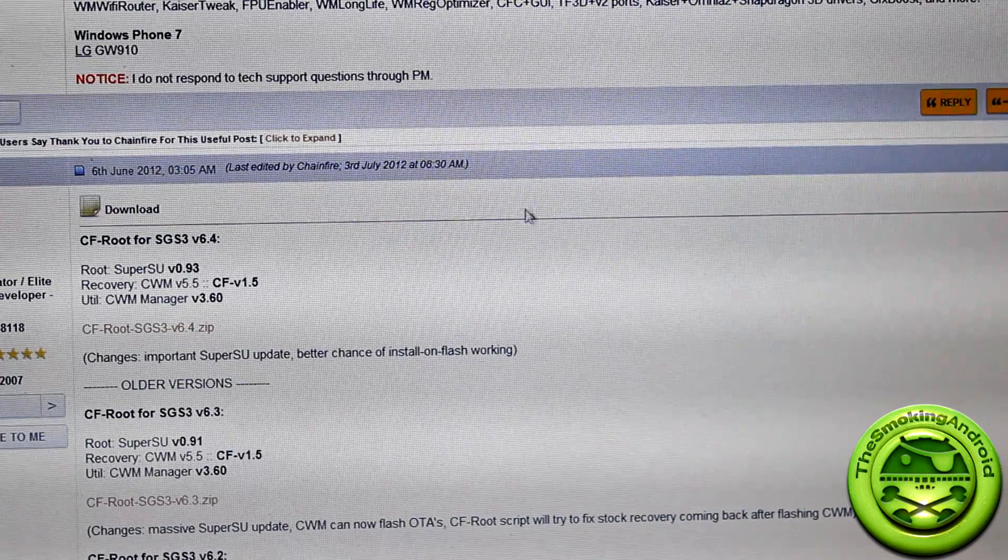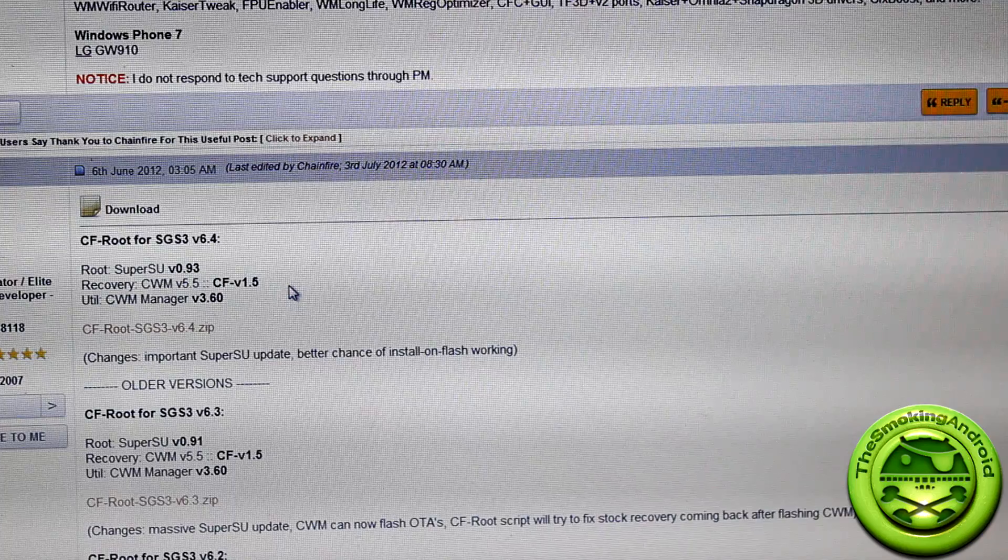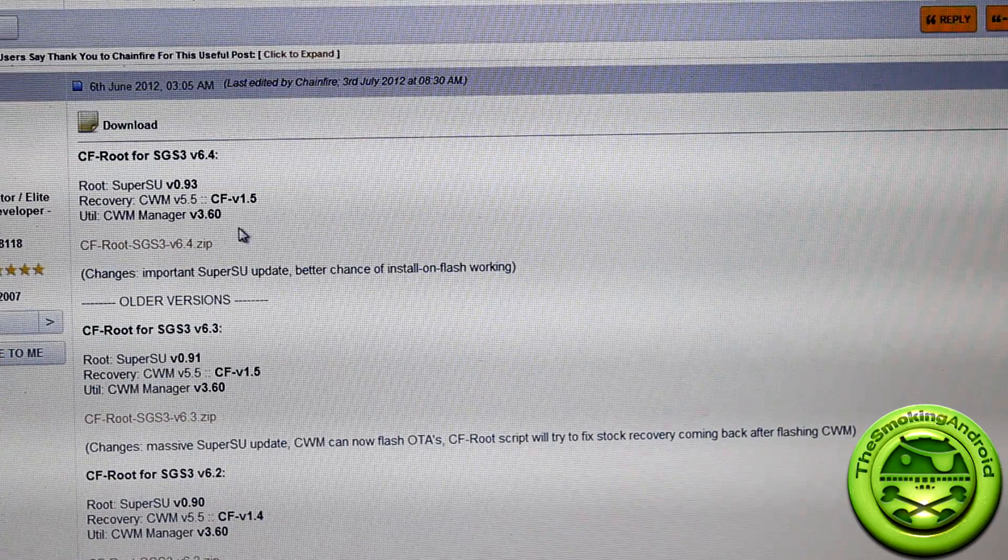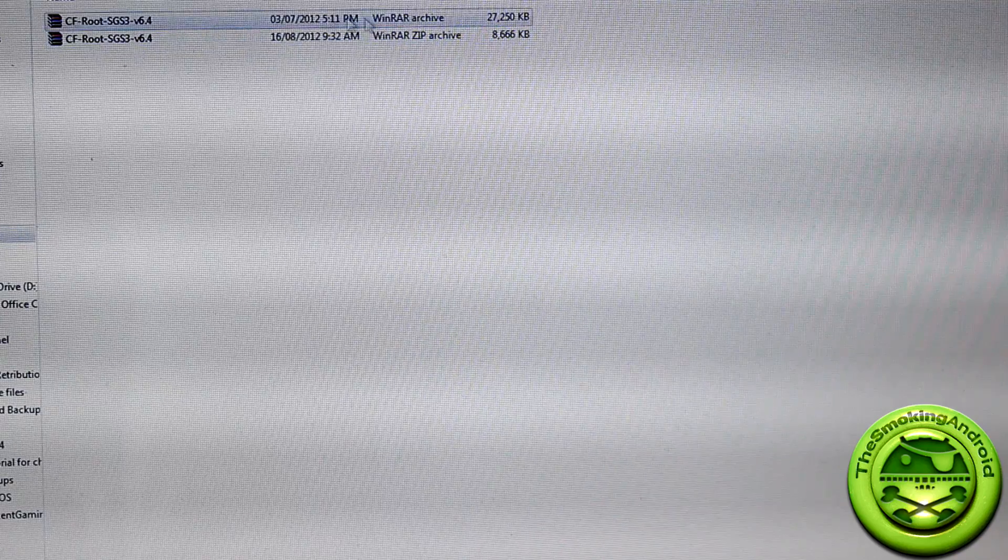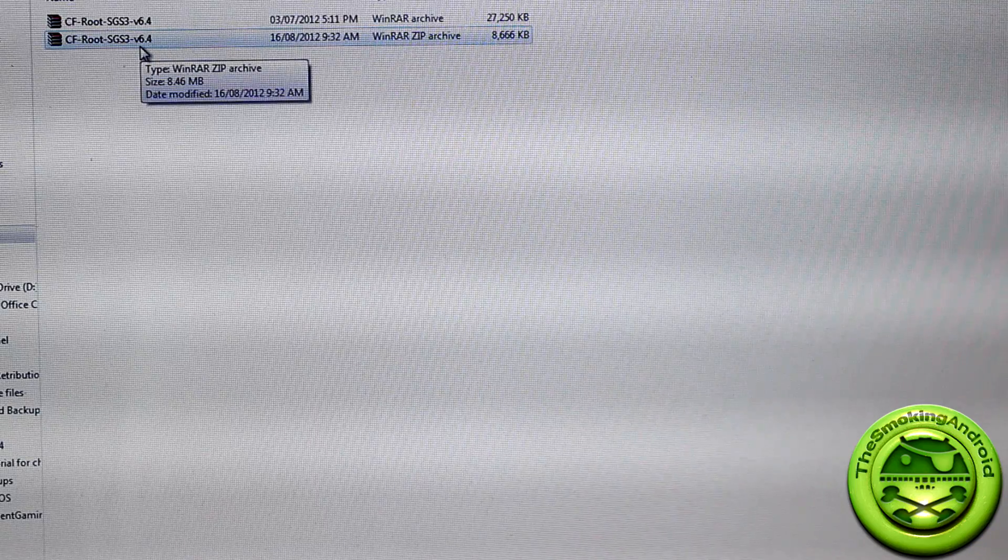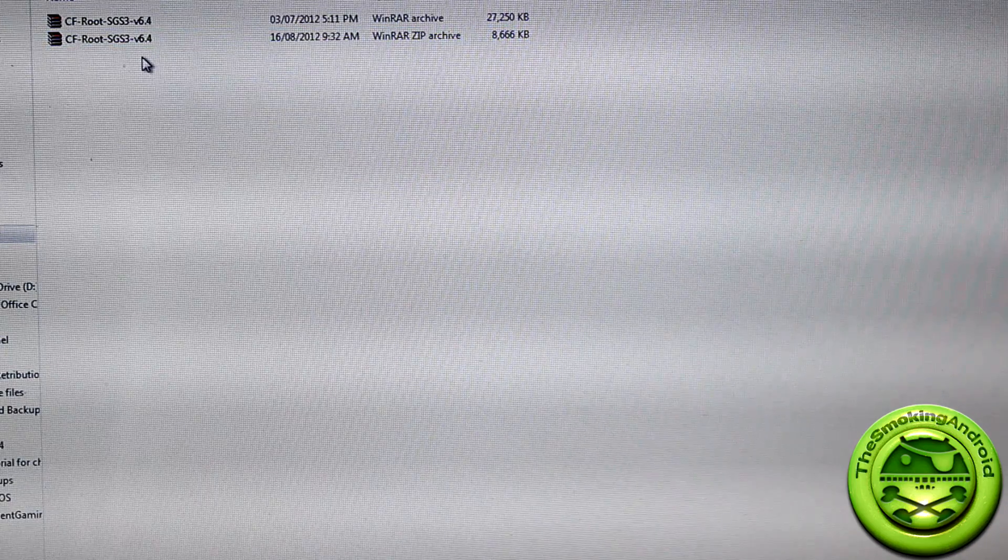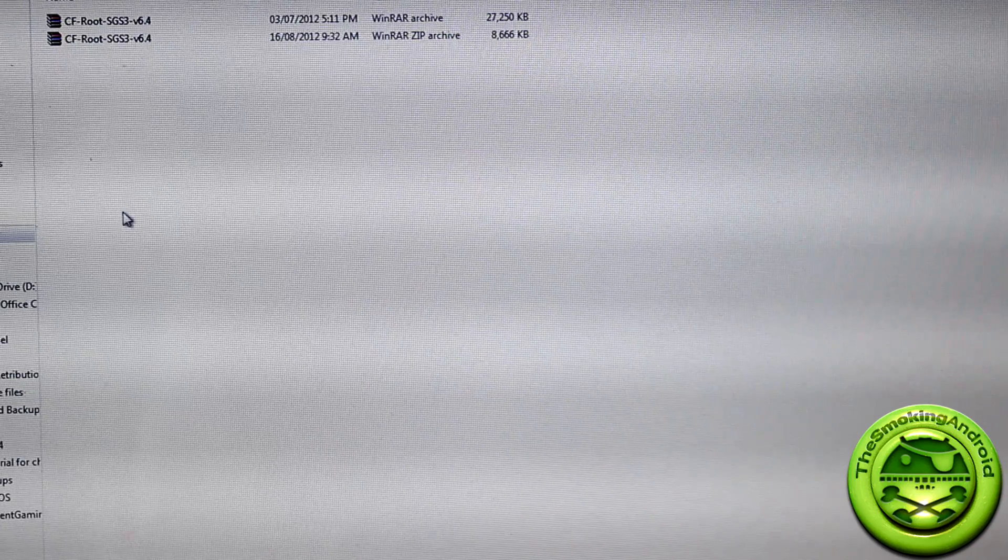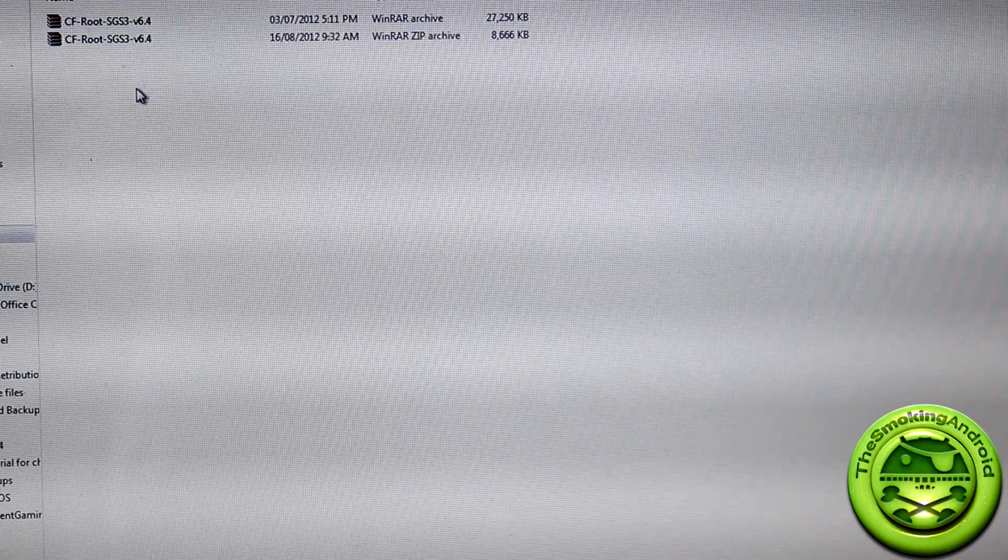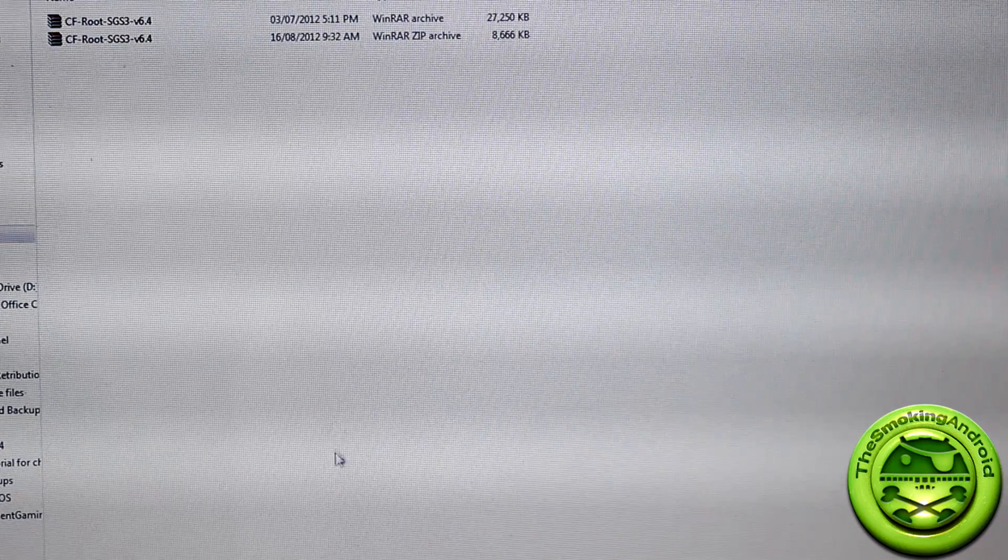So CF root for your Samsung Galaxy S3 i9300 version 6.4. So you'll scroll down until you find this post. I think this is the third one down. And you'll notice here that we've got a download link. So you're going to go ahead and download that. Now what that'll give you is one of these files. More specifically, I believe this one here with the smaller size. Once you get that, you're going to extract it once. If you extract it twice, you're going to end up with files that you don't want.